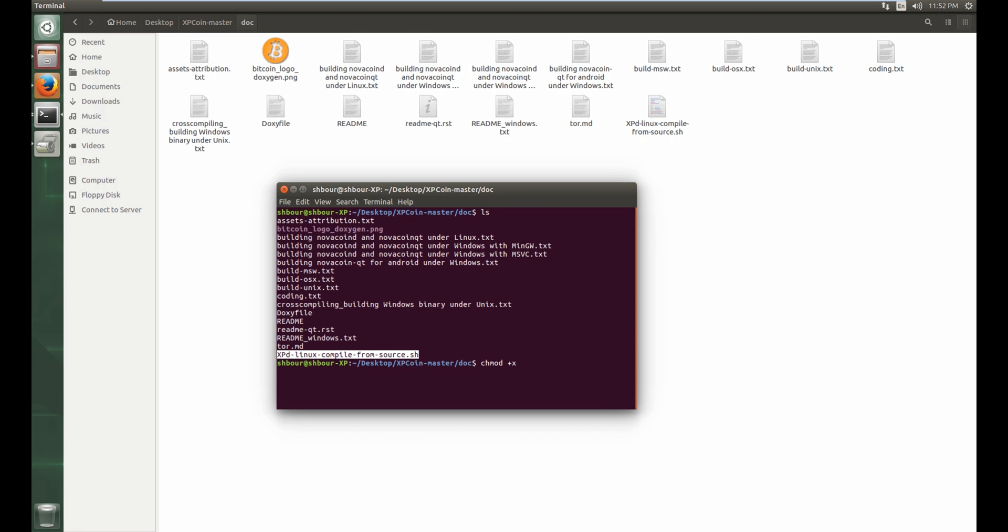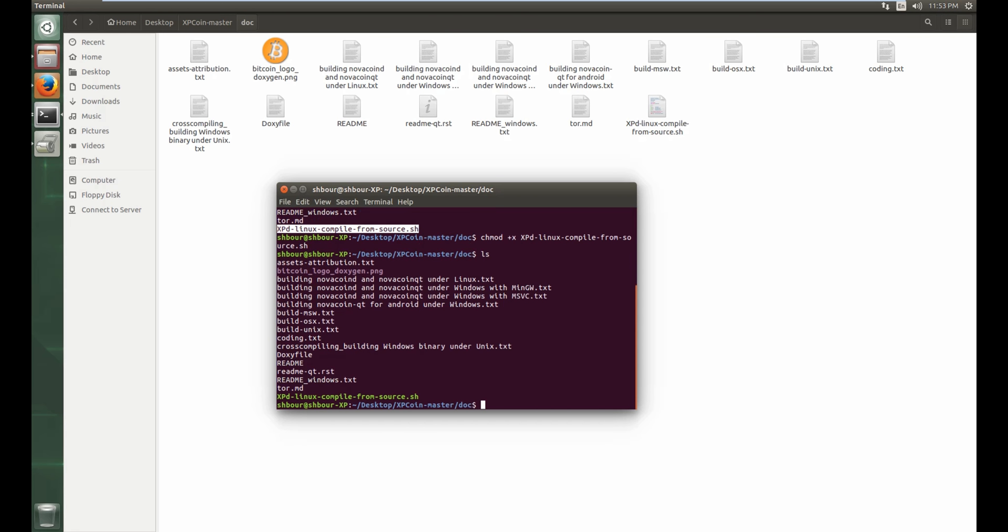the permission of executing to the file. And then you want to name the file, so xpd tab enter. And then you see now it's green, it means it's executable. So dot slash